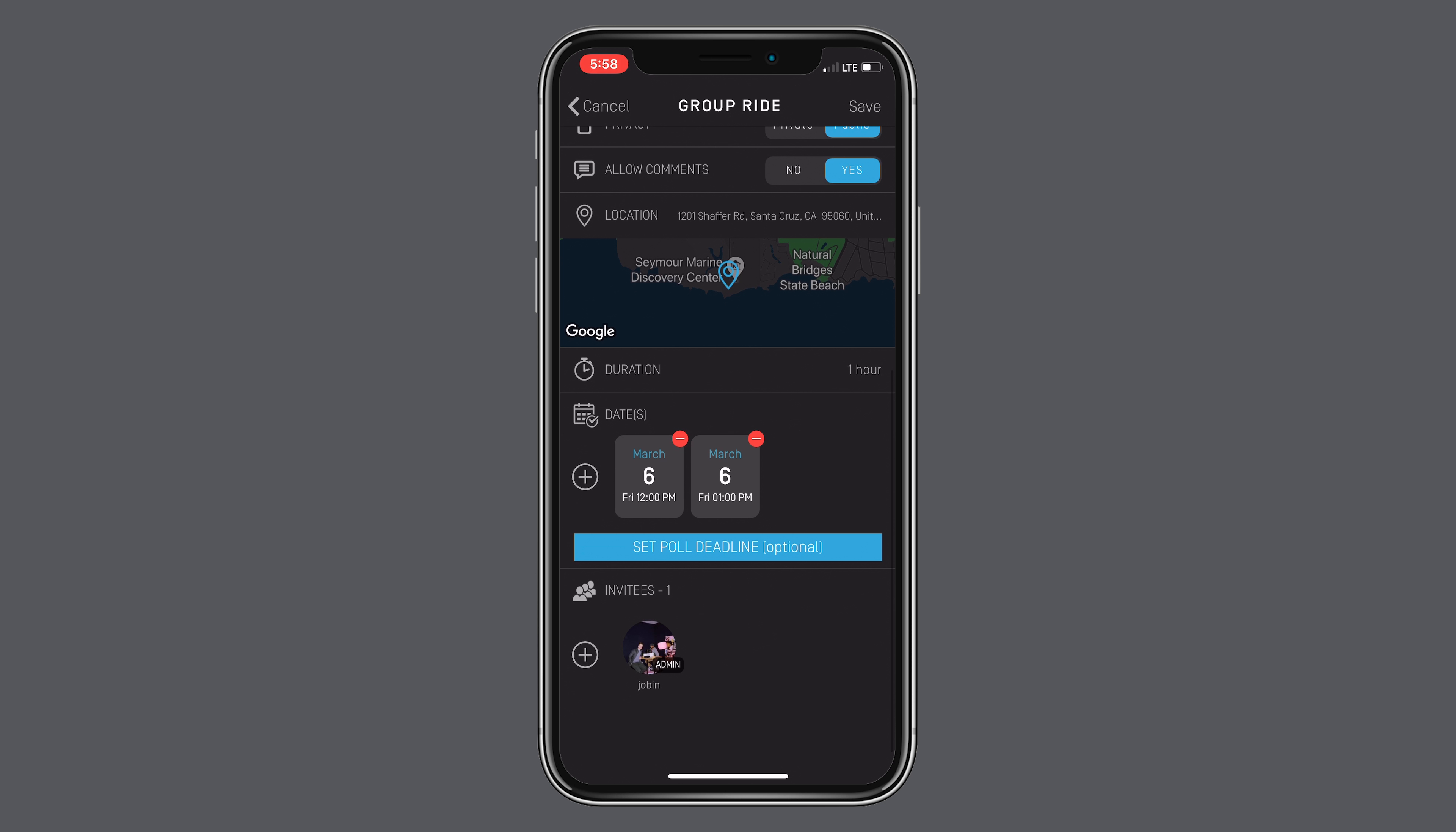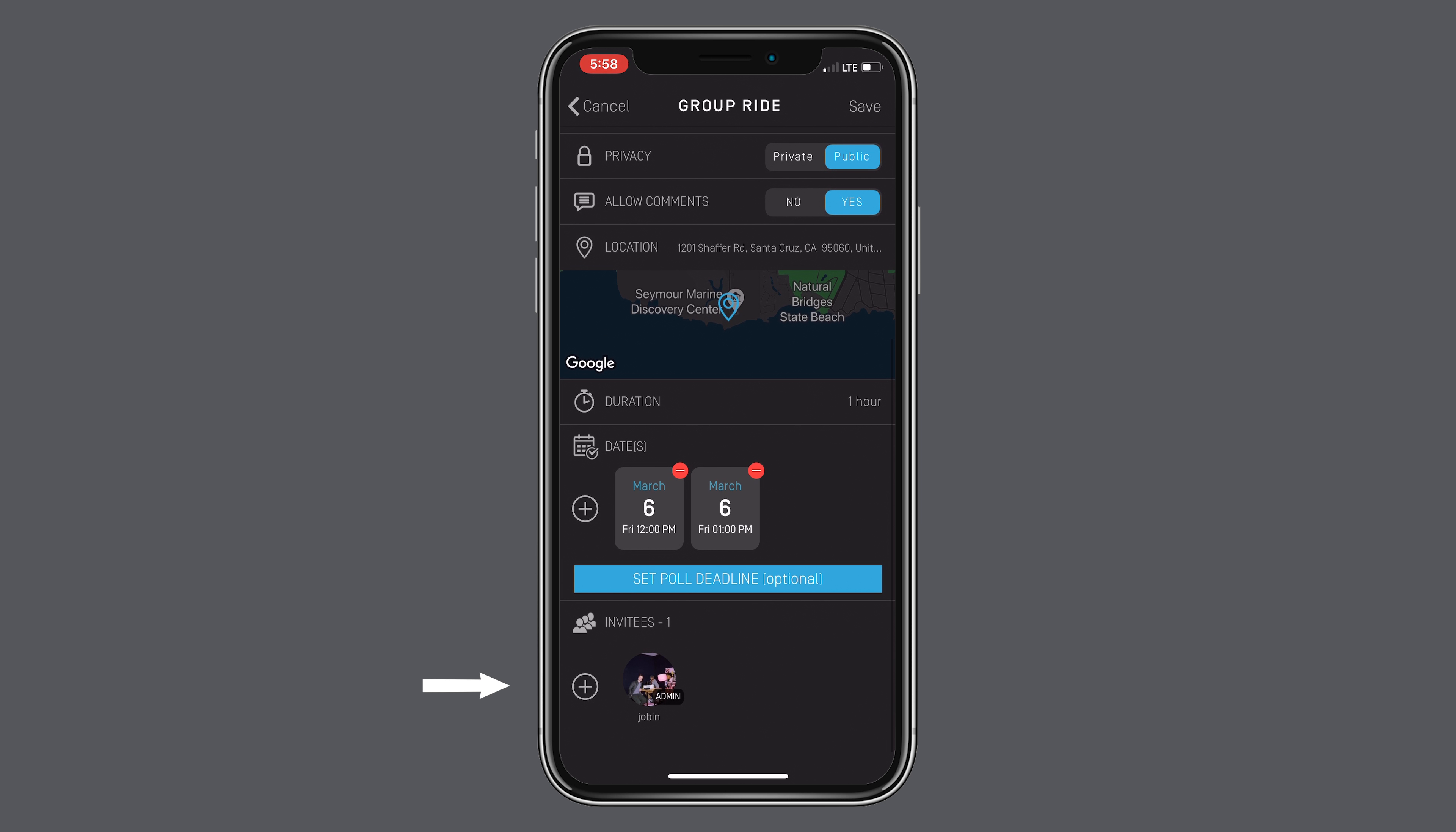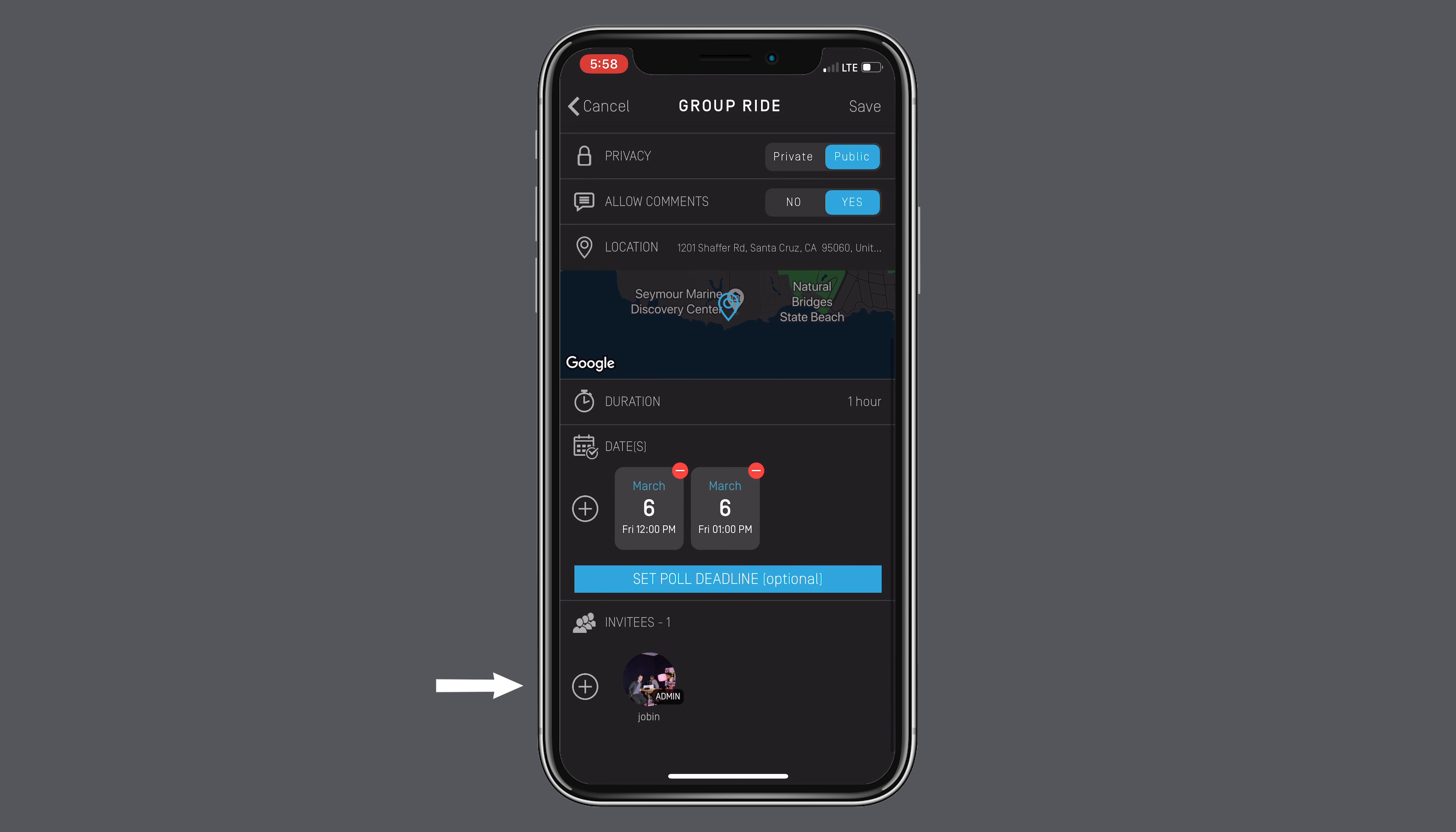Once all your invitees have voted, it's up to you as the admin to set the final date. Now it's time to invite your friends.